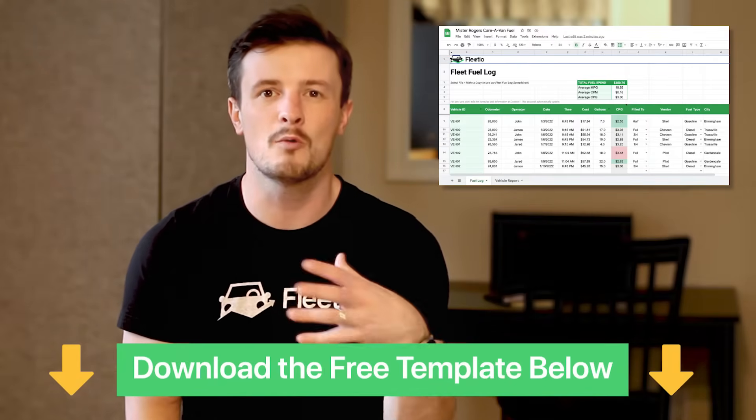Today I want to walk through how to get started with this template and then some steps that you can take to customize it for your fleet. And I want to remind you that we have a whole library of free tools just like this one that we've created to help you get better insights into your fleet, and you can also find that link in the video description below.